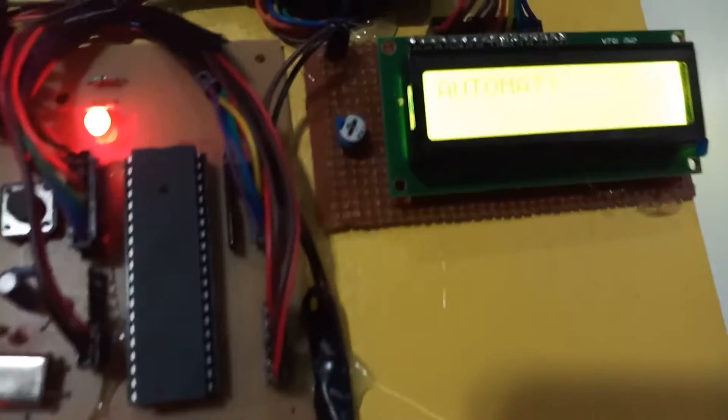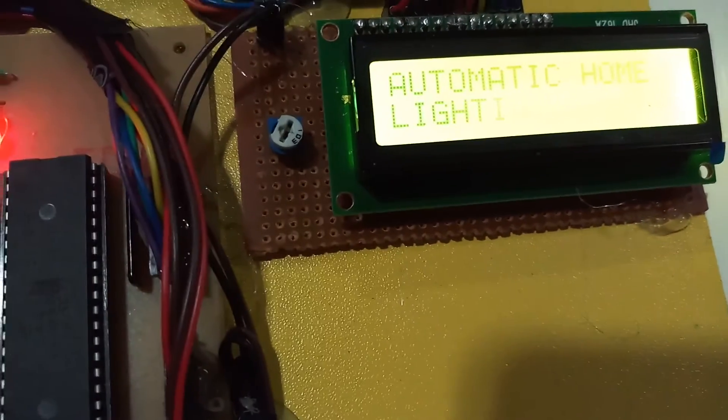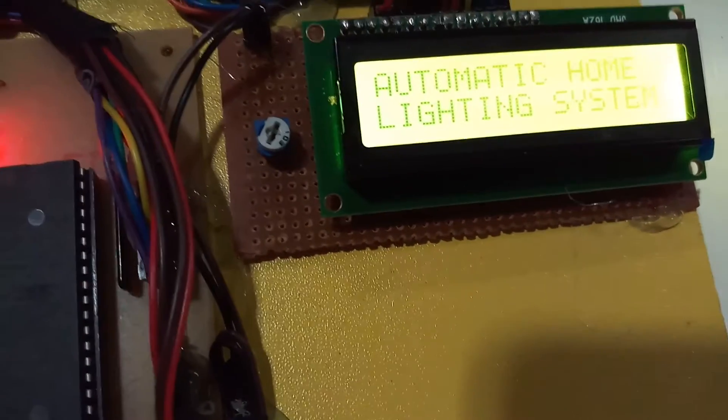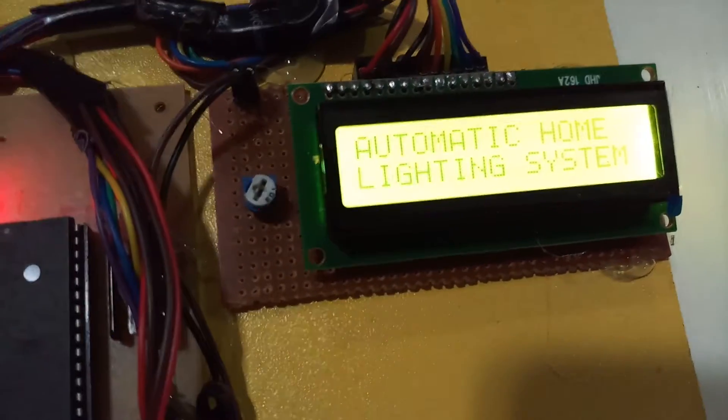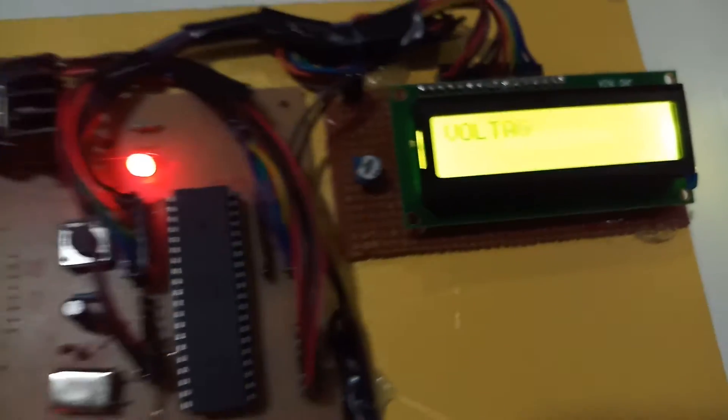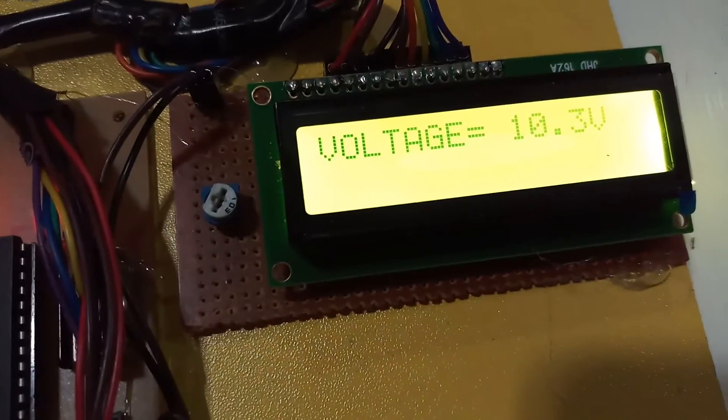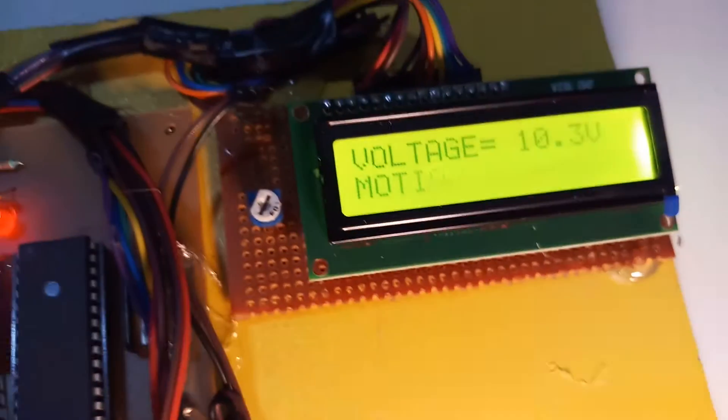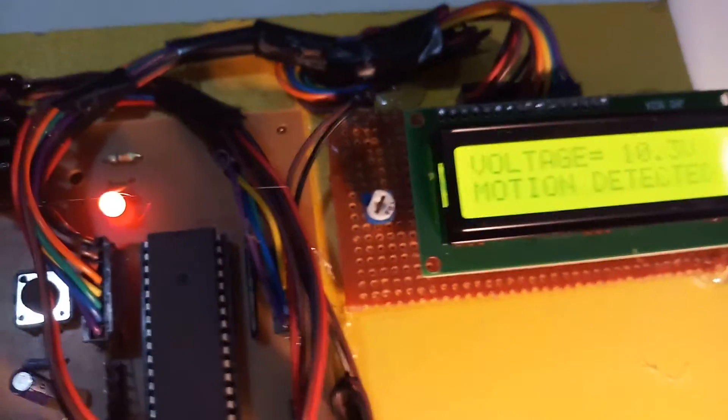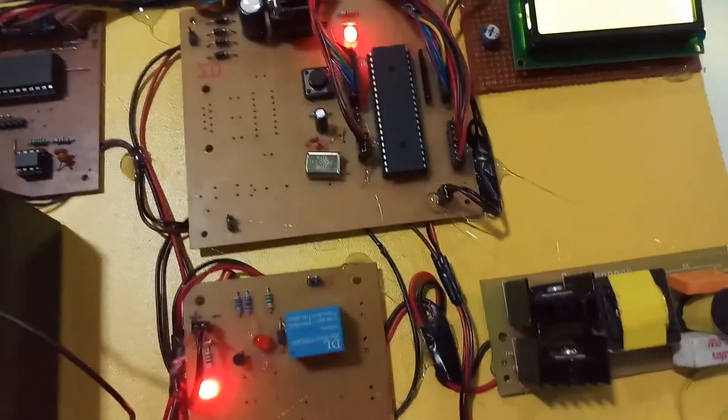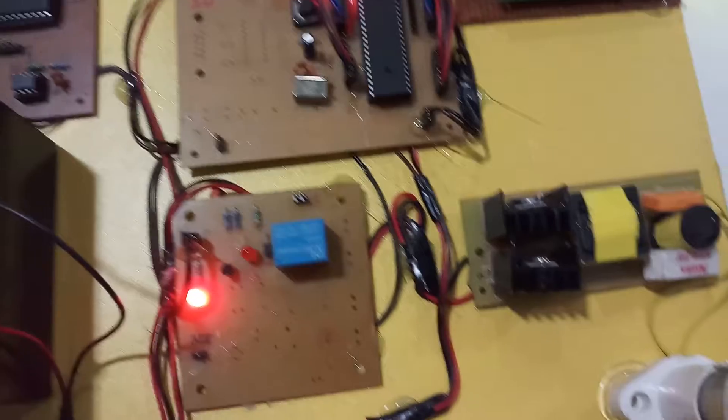Here you can see the project name 'Automatic Home Lighting System.' The voltage of the battery is 10.3 volts. Now we will reset the kit. Whenever it detects motion, the light will turn on.